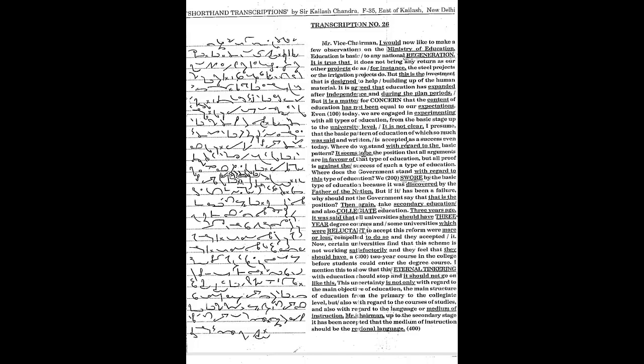Even today we are engaged in experimenting with all types of education from the basic stage up to the university level. It is not clear, I presume, that the basic pattern of education of which so much was said and written is accepted as a success. Even today, where do we stand with regard to the basic pattern?